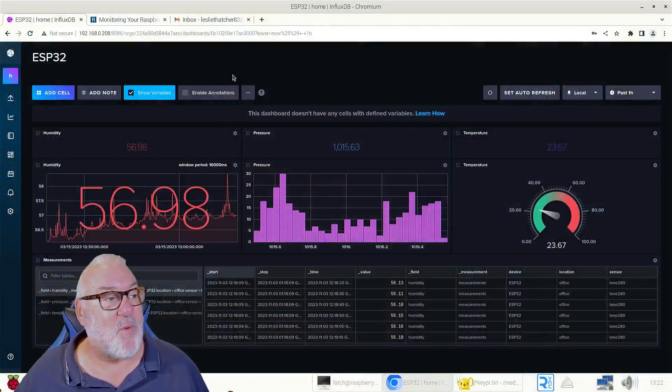We passed it to a Raspberry Pi where we have InfluxDB installed, and then we built a dashboard to display that data.